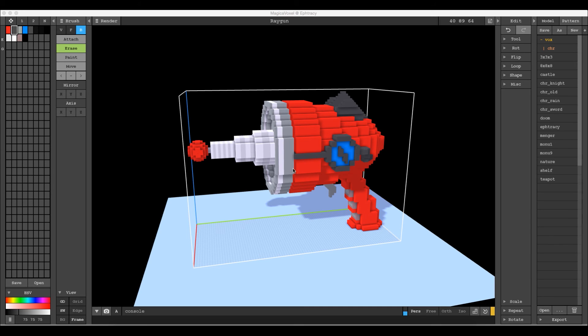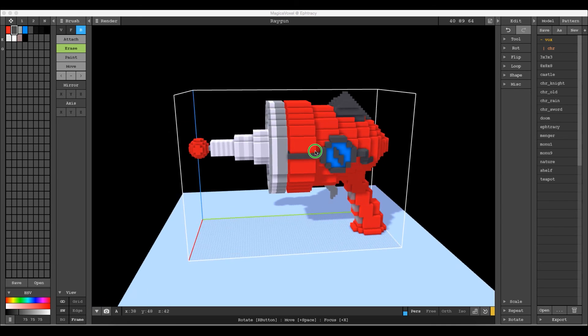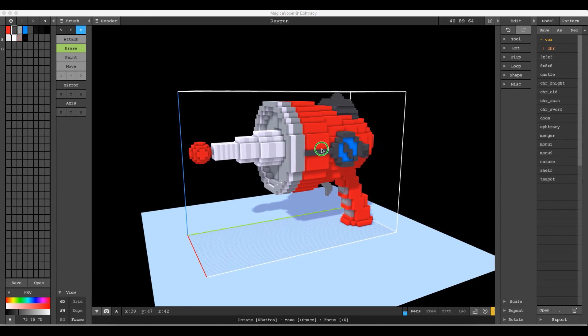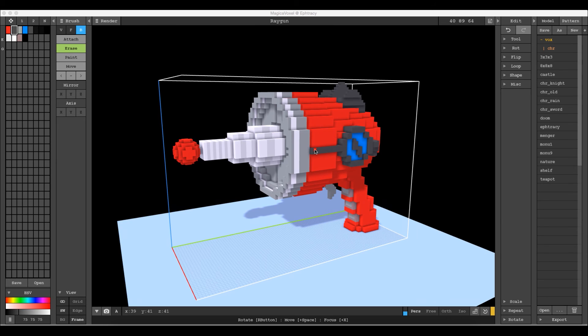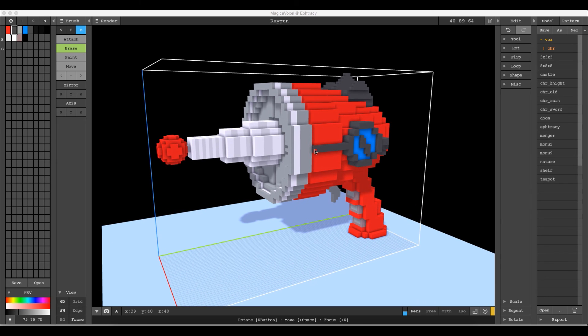Hey YouTube, Aaron Robbins here with the MagicaVoxel, Unity, Playmaker, and C# demonstration. Today we're going to talk about texture swapping — how to use the same model from MagicaVoxel but apply different textures to it in your game or project.